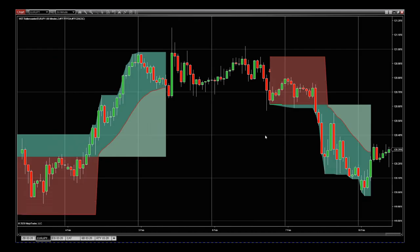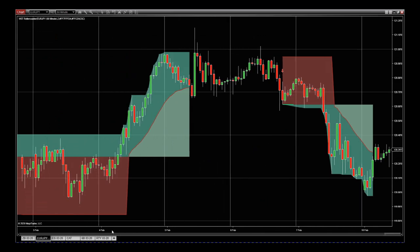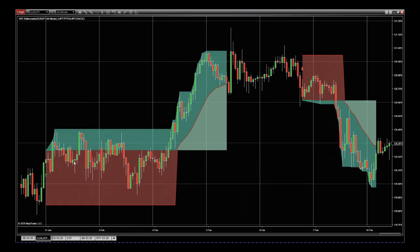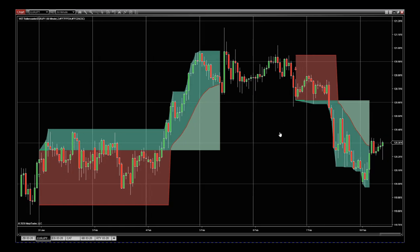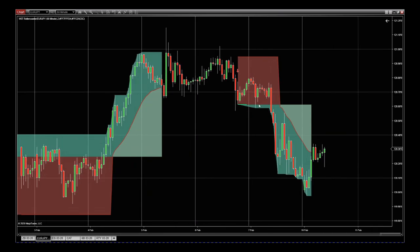Looking at Euro/Japanese yen on the 60-minute time frame, we can see we had a great entry here, with the stop loss down at the bottom. Then once it starts to move up, we start to get the trailing stop position moving all the way up until it's taken out. The same works for a short as well — both long and short.